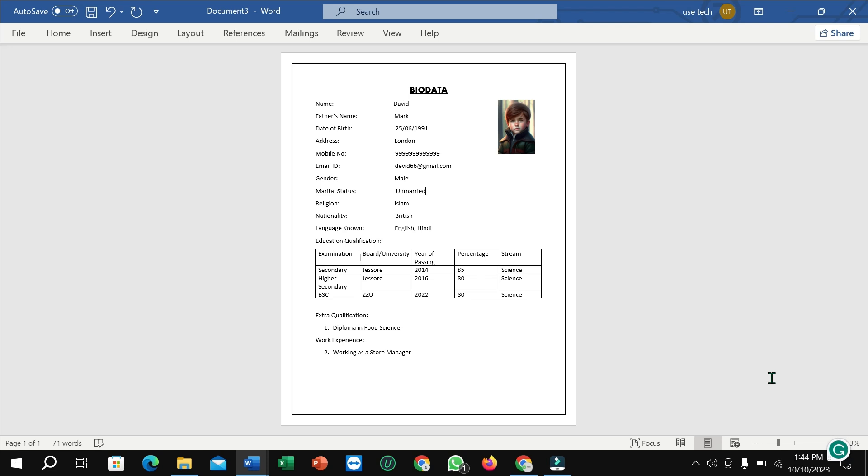So guys, in this way you can make a biodata by using Microsoft Word. So hope guys this video can help you. Don't forget to like and subscribe to my channel. Thank you everyone for watching this video.